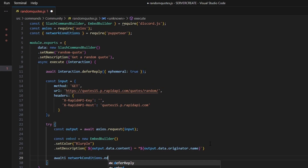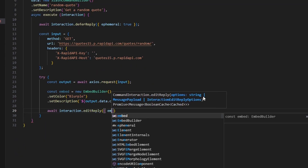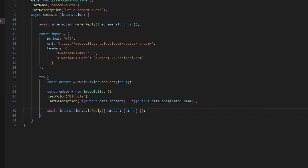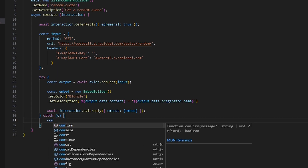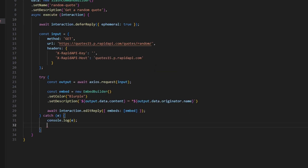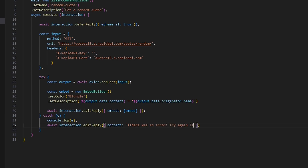Then we do await interaction.editReply and pass in our embeds array with our embed. You could also console.log output.data because the API provides some other interesting information about the quote that you could add. Then we catch any error, console.log it so the developer knows what's going on, and do await interaction.editReply with content set to 'There was an error, try again later.' And with that, the code is done.